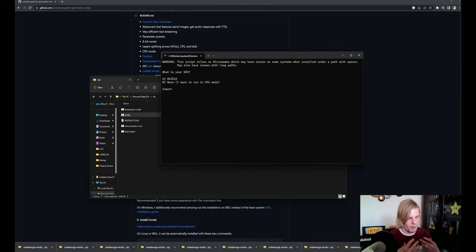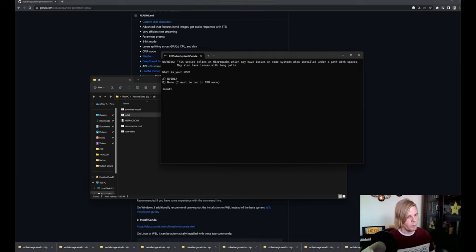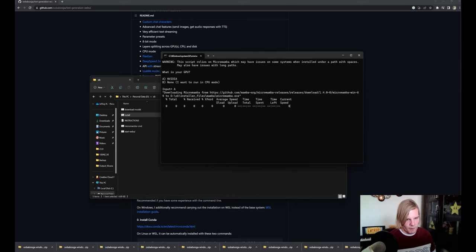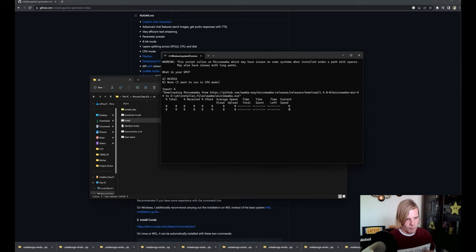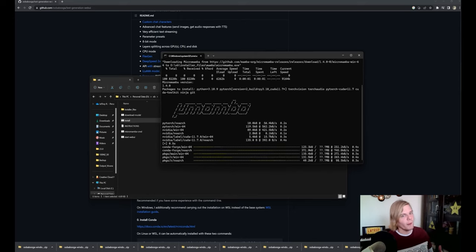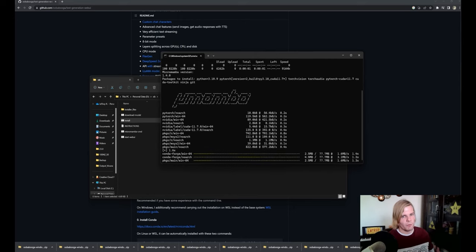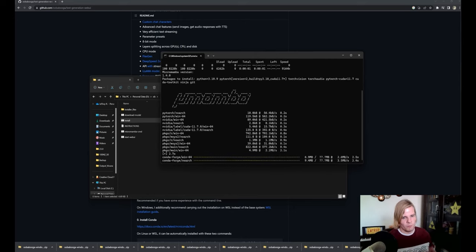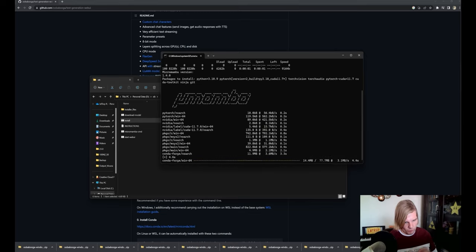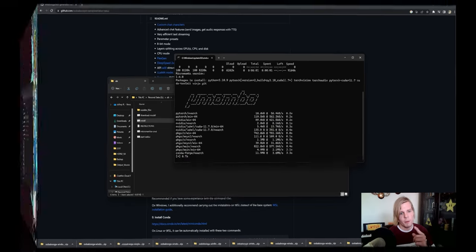And it will bring up a command prompt with two options. We're going to want to pick option A and let it run. Now this will take a significant amount of time to run, so feel free to take a break which is what I'm going to do, and I'll see you all in a moment.